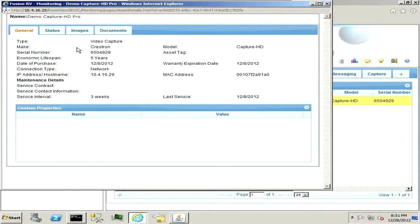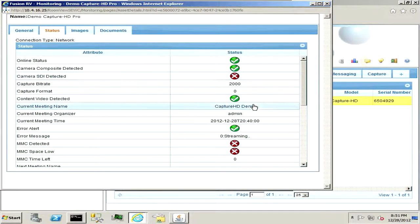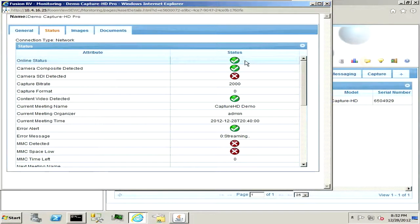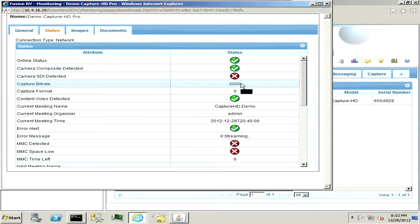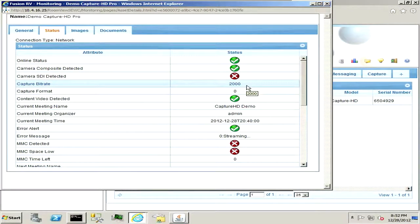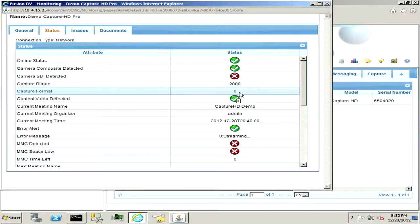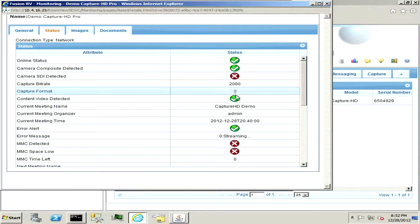For the Capture HD with the media services package for Fusion RV allows you to do remote management. We can come in here and have our online status, if you're not on the network you won't be detected. Just have a composite camera hooked up right now, this will be your capture bit rate if you're recording locally, and the capture format is just MP4, H.264, but the live stream is going to be an MPEG transport stream.